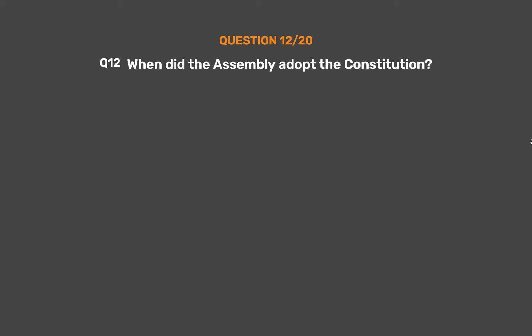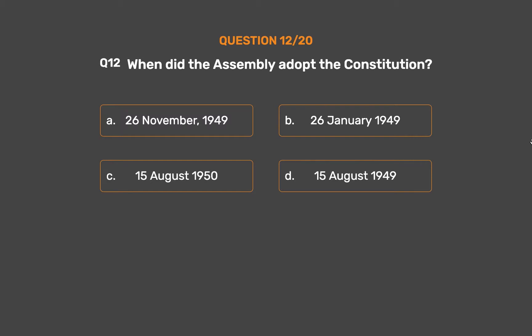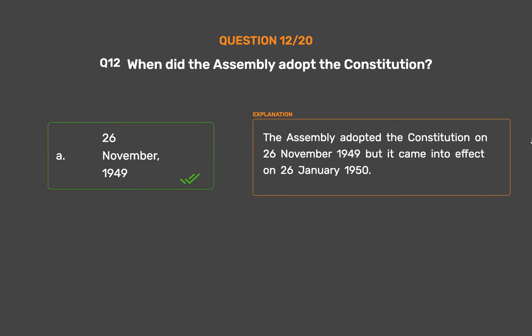Question 12: When did the Assembly adopt the constitution? Option A: 26th of November 1949. Option B: 26th of January 1949. Option C: 15th of August 1950. Option D: 15th of August 1949. The correct answer is Option A: 26th of November 1949. The Assembly adopted the constitution on the 26th of November 1949, but it came into effect on the 26th of January 1950.